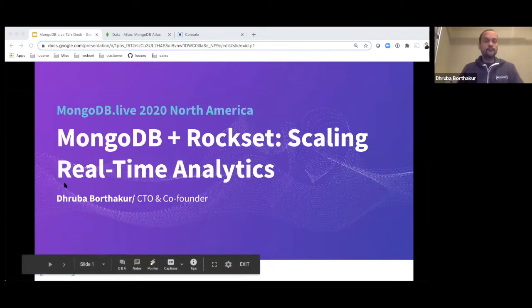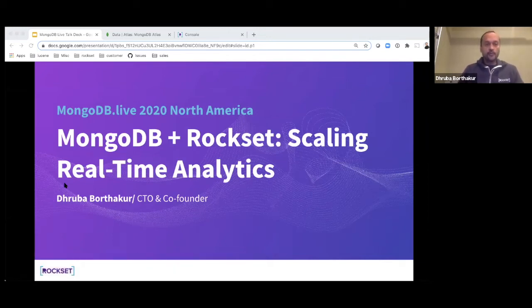Hi folks. Today we are going to be talking about MongoDB and Rockset and how Rockset can be used to scale real-time analytics for data you have in MongoDB.